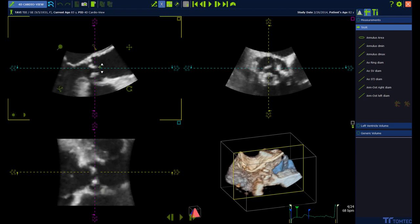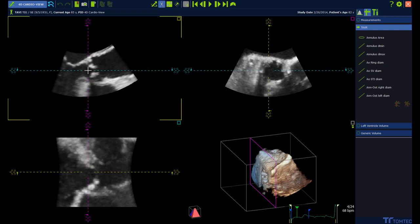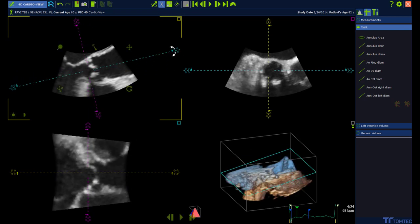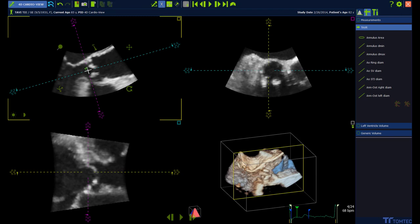In the next step the views have to be aligned to center the aortic view in all 3 MPR views. Move the lines of interest to the center of the aorta.